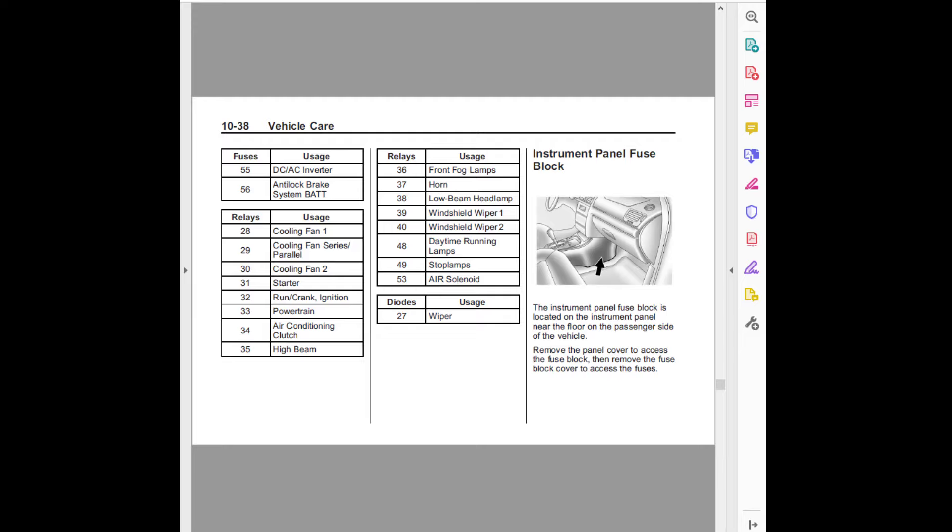Relays usage: Thirty-five, high beam. Thirty-six, front fog lamps. Thirty-seven, horn. Thirty-eight, low beam headlamp. Thirty-nine, windshield wiper 1. Forty, windshield wiper 2. Forty-eight, daytime running lamps. Forty-nine, stop lamps. Fifty-three, air solenoid. Diodes usage: Twenty-seven, wiper.